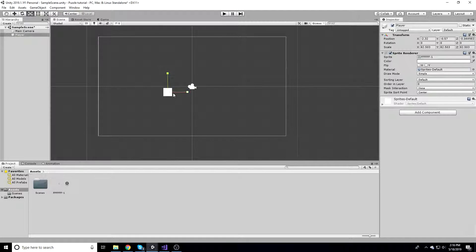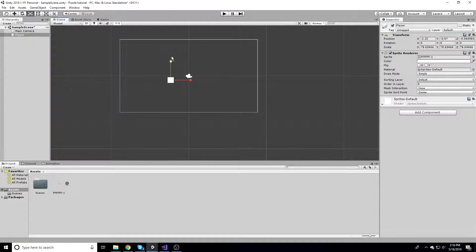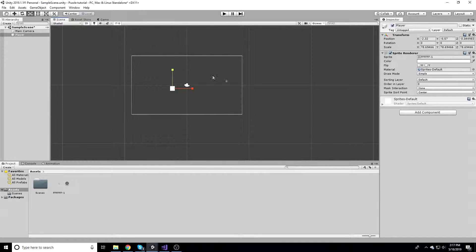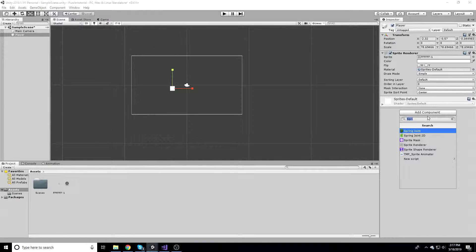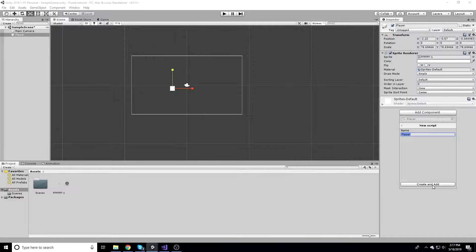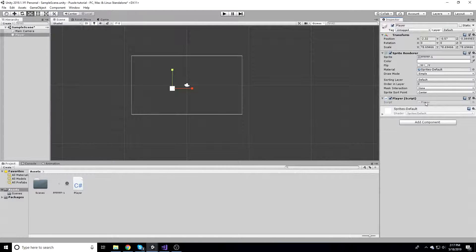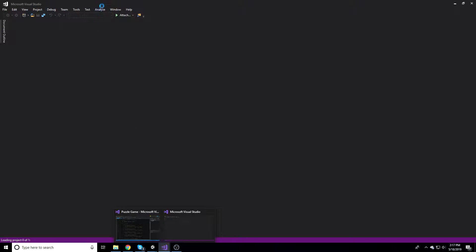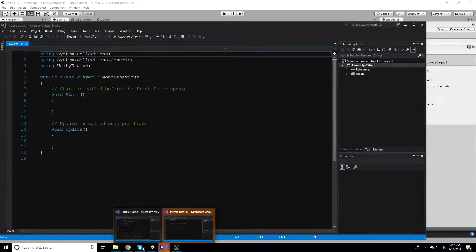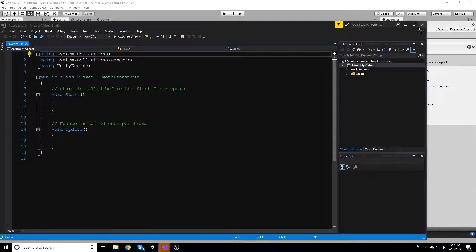I'm actually going to scale this down a bit so it's a nice round shape. First thing I really want to do is get some nice player movement set up, so I'm going to add a script and call it player and hit new script. I'll hit create and add, then we can access this by double clicking in our assets folder to open up that script.